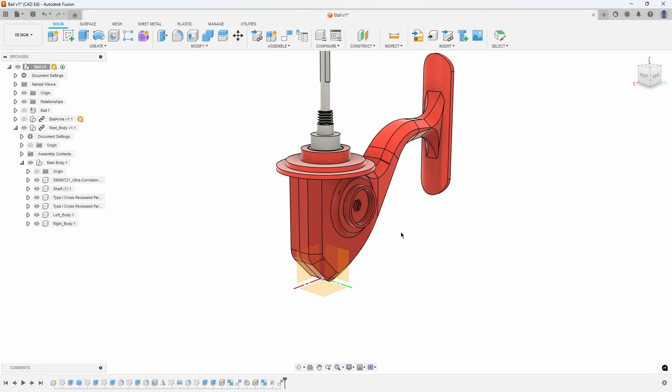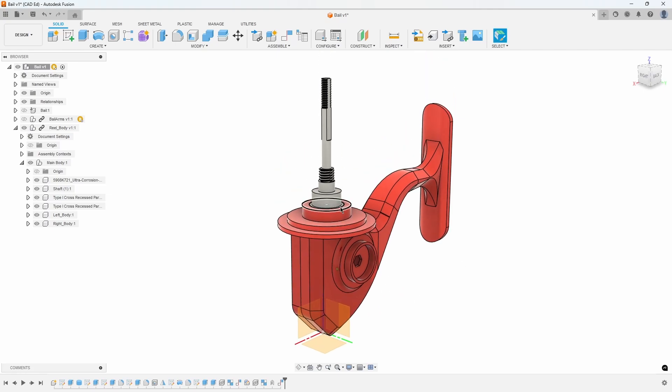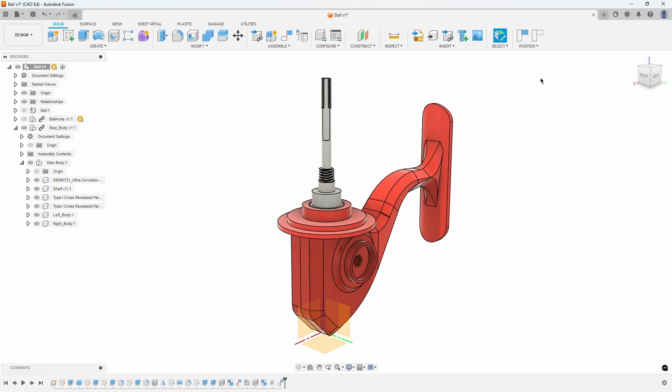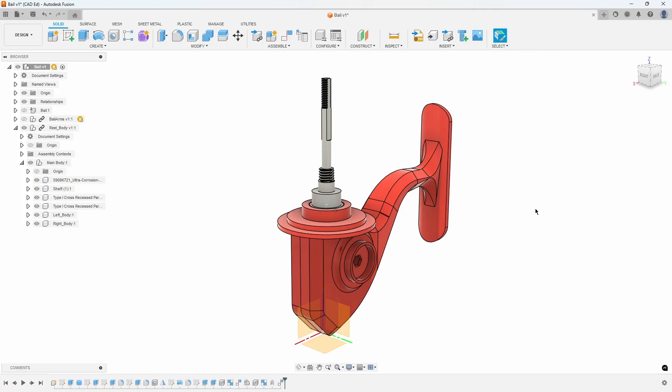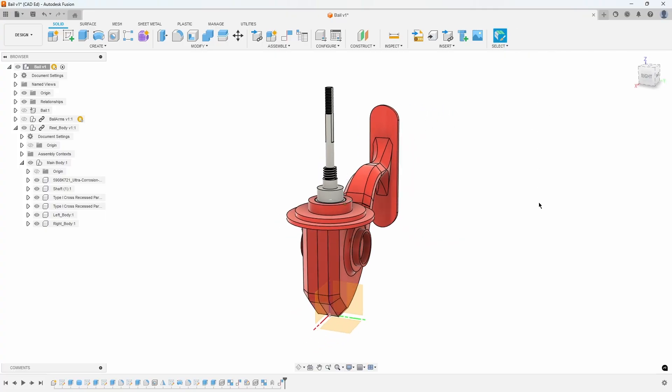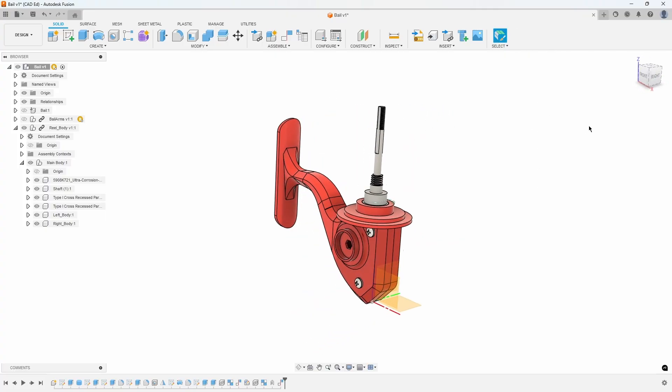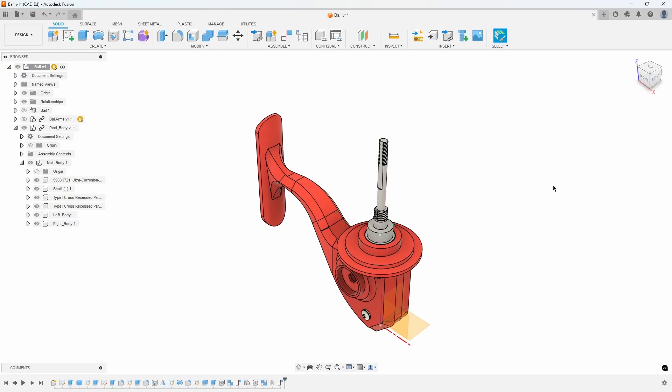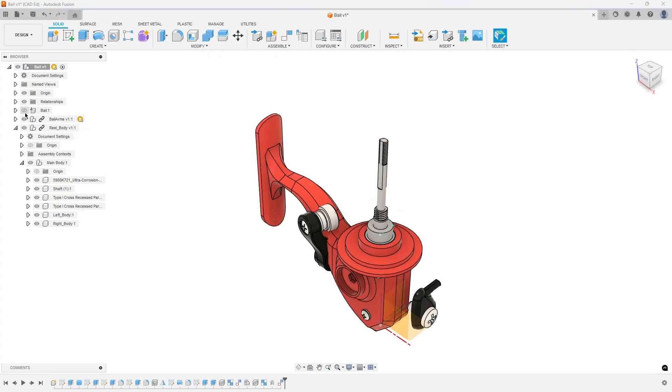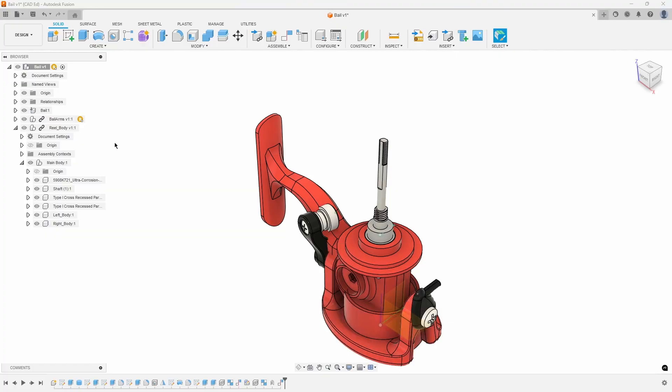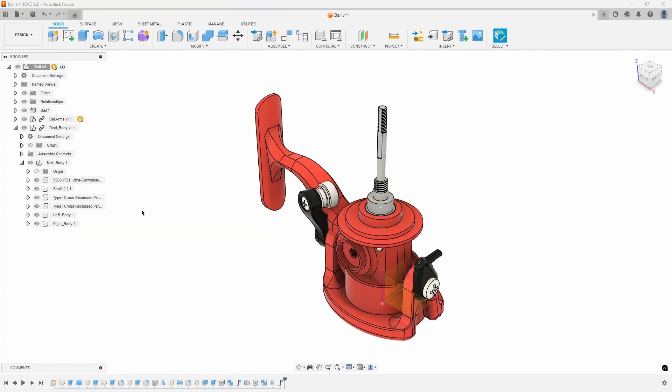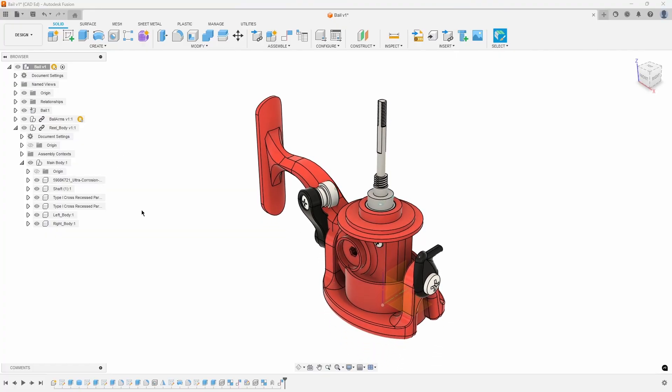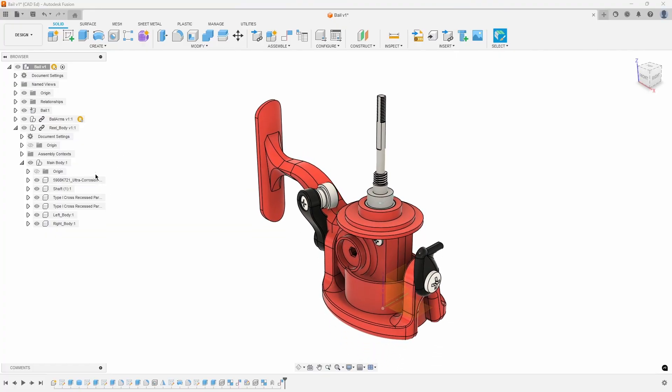Now when we drag on the reel, you'll notice it can't move, and if we drag on the shaft, it rotates due to the as-built joint we created earlier. Turn the bale and bale arms components back on in the browser. We want to position them where they need to go. However, you will notice there is an anchor symbol on the bale component.